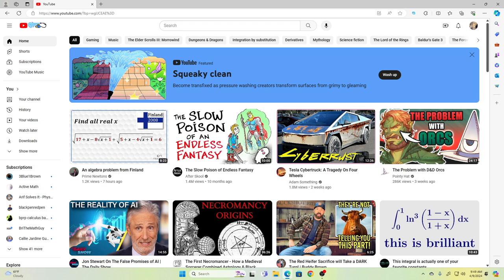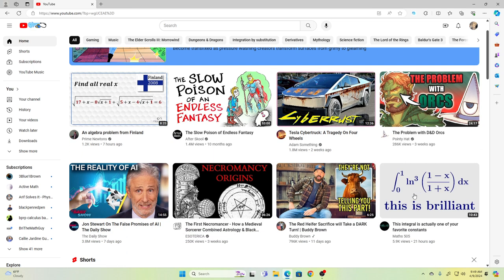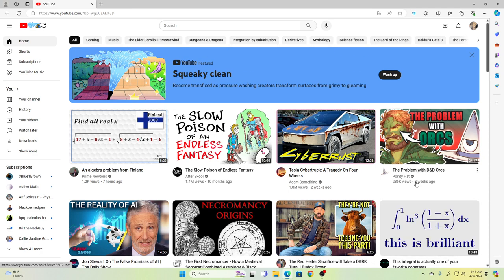Hey everybody, welcome back to the Feynman Technique. I was just browsing YouTube and I saw this integral from Maths505. I'm not going to look at it yet — after I do this video I will click on it and give it a like. I'm going to go ahead and try to solve this blind, and I'm going to show you my entire thought process from start to finish. If I don't get a correct answer, you won't be watching this video. So if you're watching this, I am able to. This is going to be the way I solve most integrals.